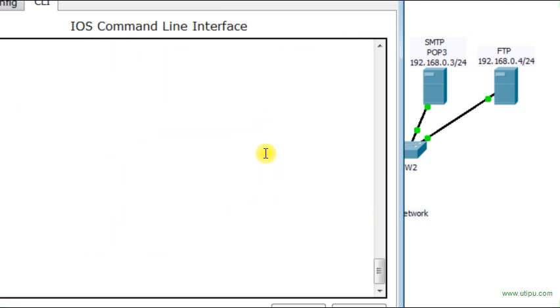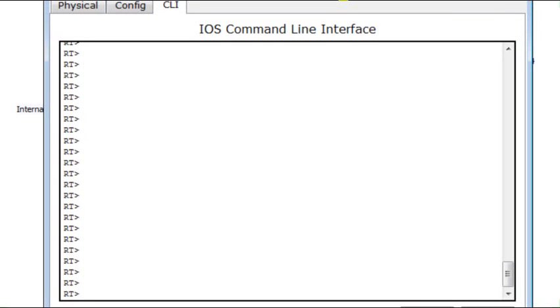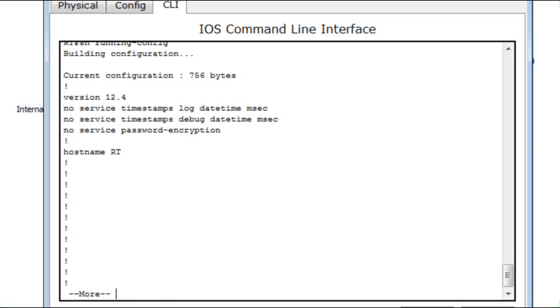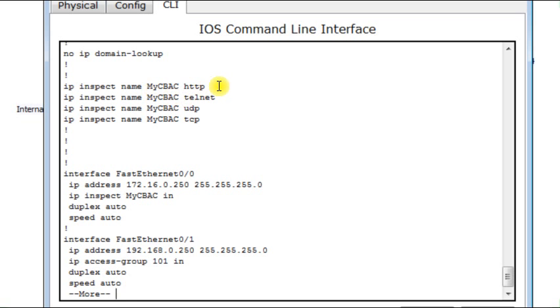Now, we talk about how to configure that. I go to the router. Let me just position the window such that the configuration will be clear. Now I go to enable mode or privileged mode to display the running configuration. This is running configuration. And here you see that I am defining my context-based access control rules. I use the command IP inspect name. Then I specify the name of my context-based access control. And I specify HTTP. What does this mean? It means that HTTP traffic is going to be inspected.